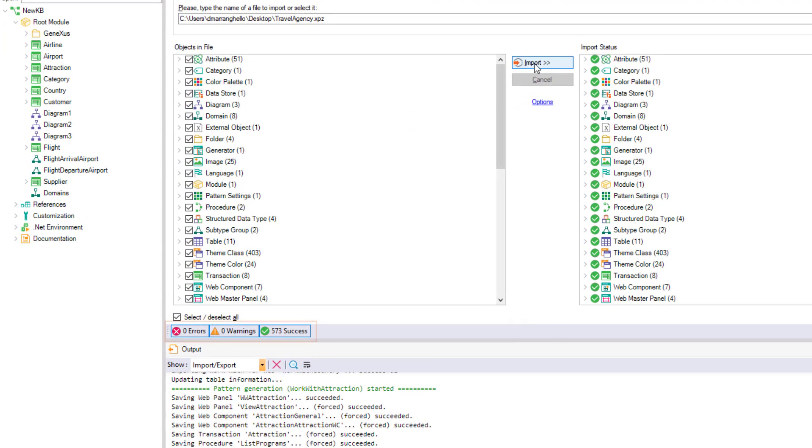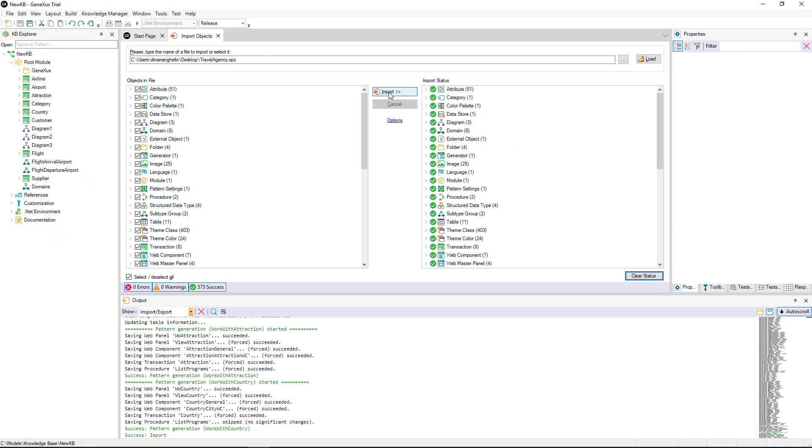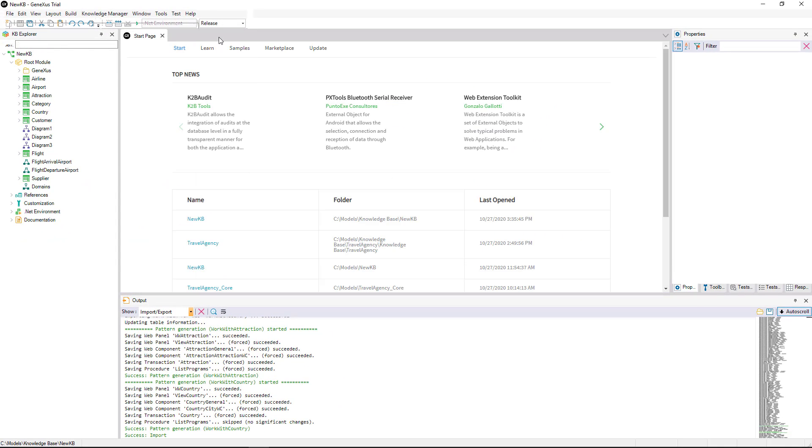This box will tell us if errors or warnings were found on importing or if the import was successful. In our new Knowledge Base, we see that all the objects we have just imported are already displayed.